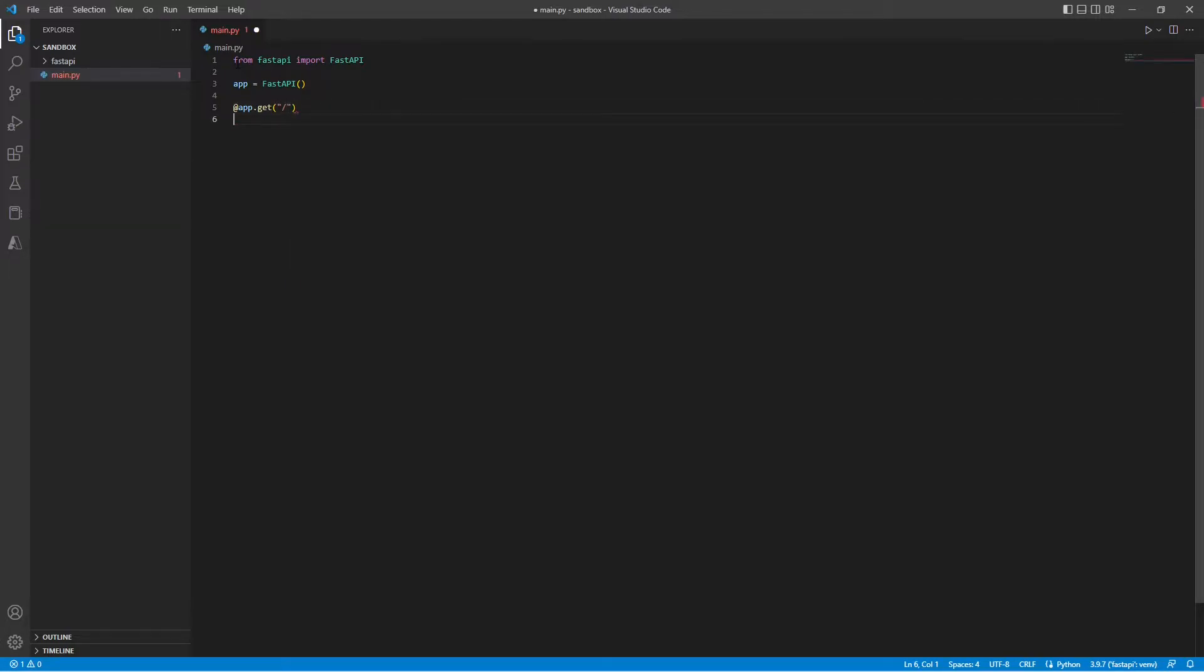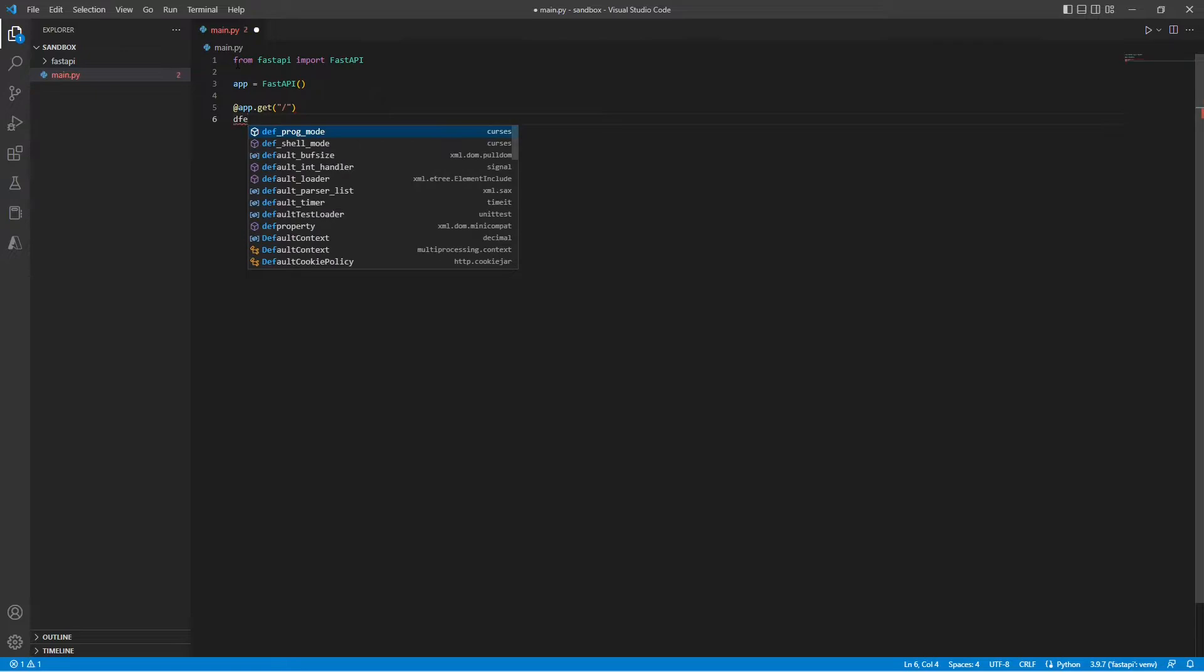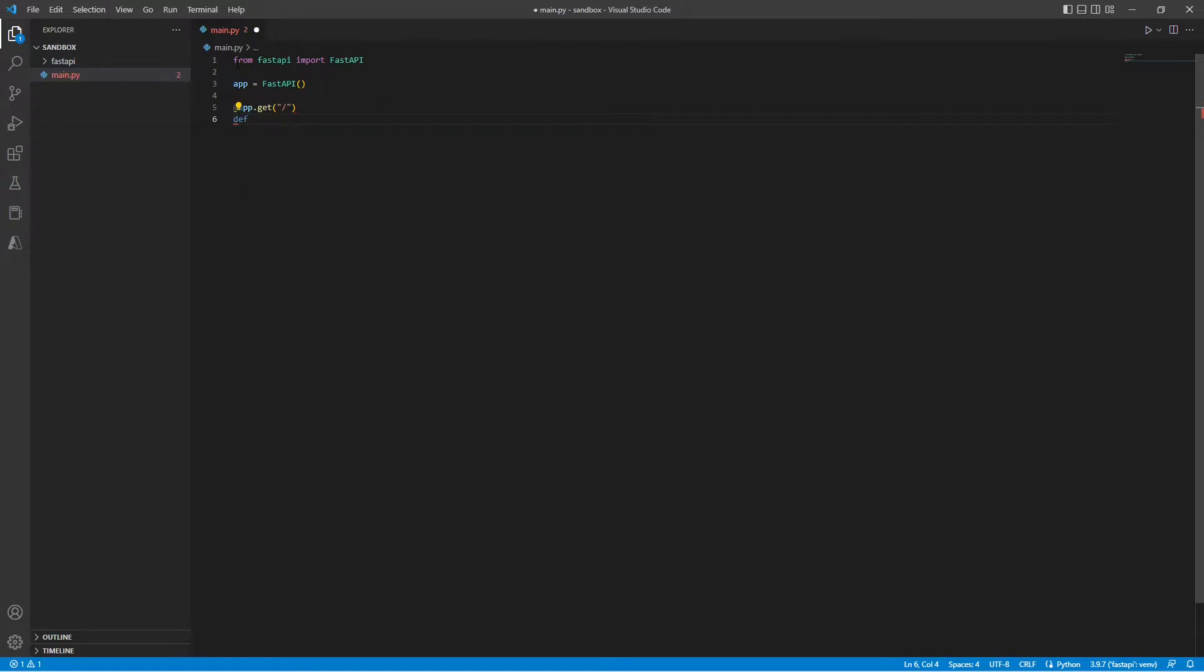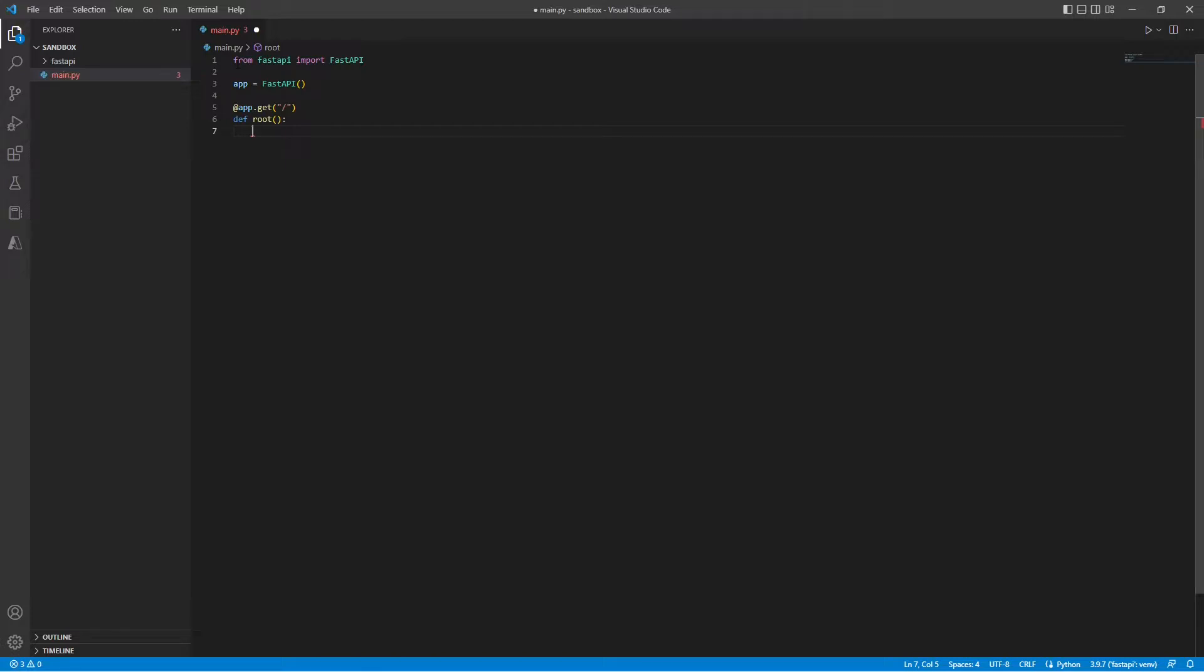Now we can create our main function or our first endpoint function. So let's say we'll just call this root. Here we can create dictionaries or lists or any sort of algorithm that we might need to run. And then all we have to do is just return the data that we want back in the function.